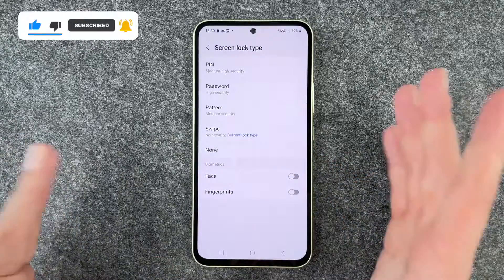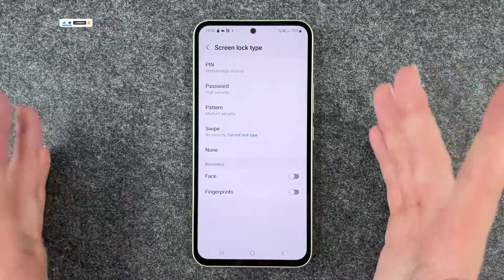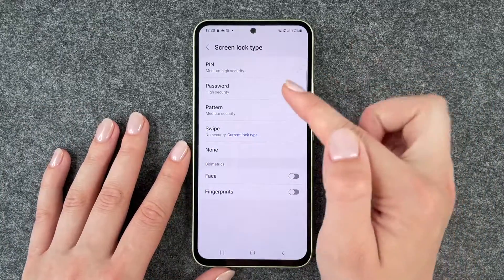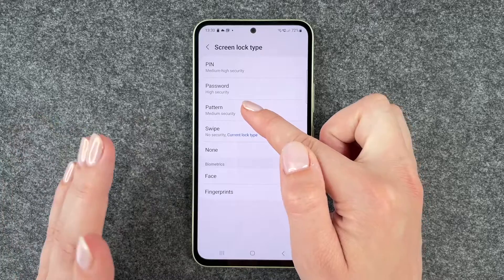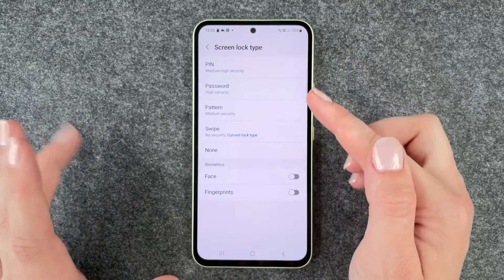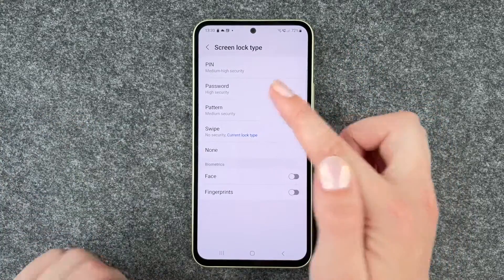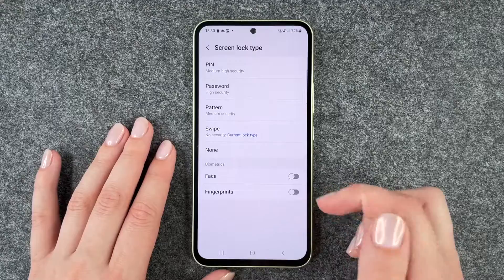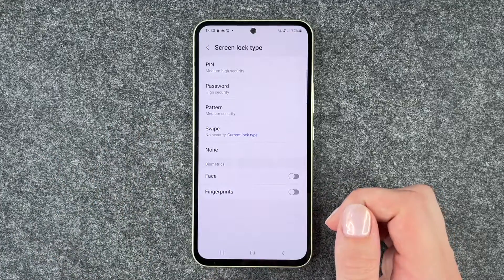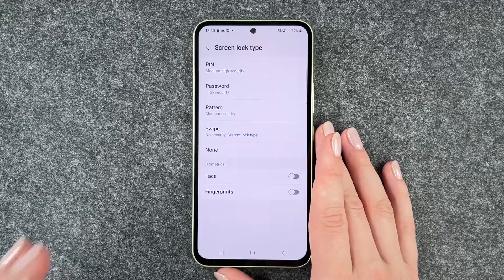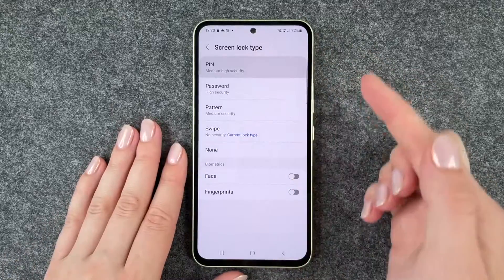None and swipe honestly are technically the same. I would choose a pattern, password, or a PIN. Be aware that if you draw the pattern on your screen all the time, you might be able to see the pattern you're drawing when you turn your phone against the light.